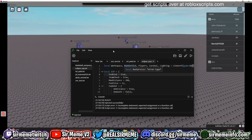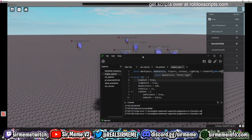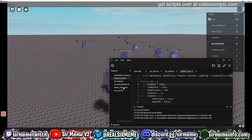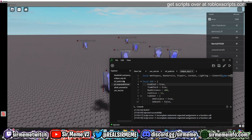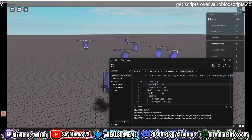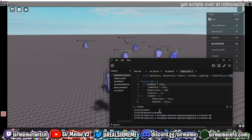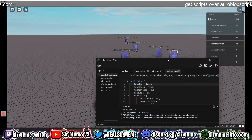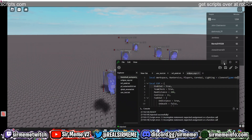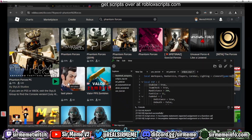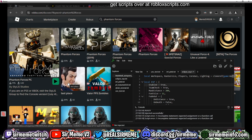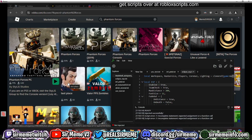Let's showcase Celery in a few different games: first Arsenal, then Phantom Forces, then Blade Ball — and that will be the end of the video. If you want to see how it performs on those games, skip to those parts.